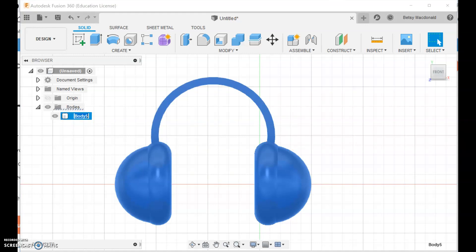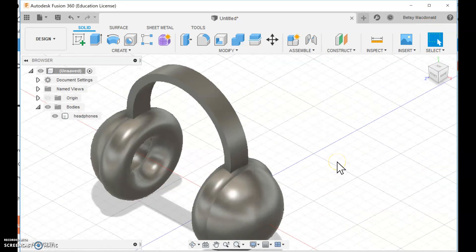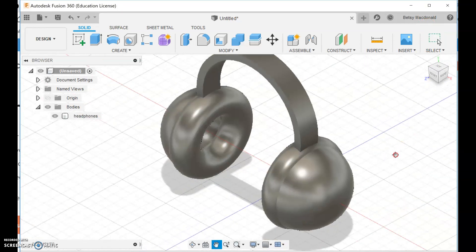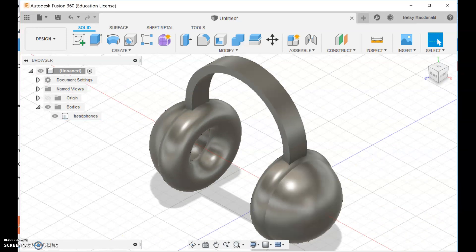And the only thing we're missing is the cable. I think I'm going to do that in one last video. So let me name this headphones. But it's pretty good so far. I'm going to put it in that view so you can see it better. It's a pretty nice looking set of headphones. Okay. So I'm going to stop this video. And I will see you for the final step in a couple minutes.